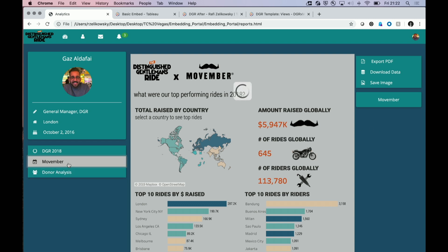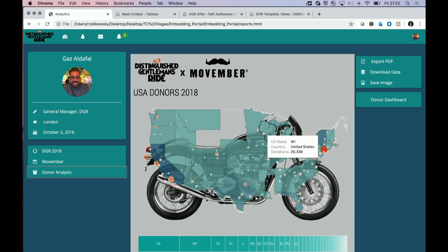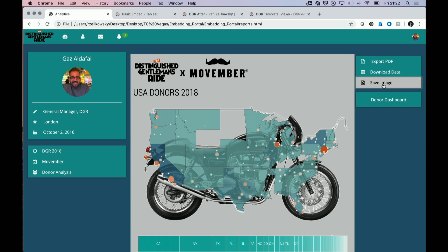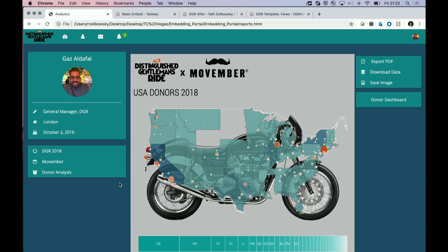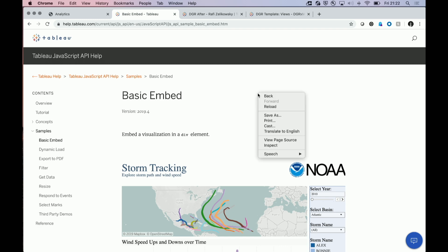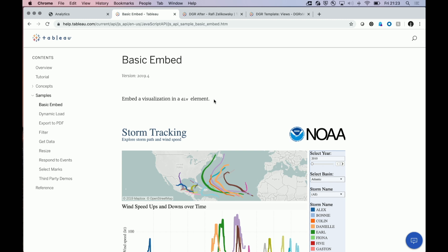He can click through this menu and see other dashboards on different topics - and they're live and interactive. He can apply functions just like in Tableau Server: export as PDF, download the data, or save the image. All of this is made possible by using the JavaScript API and basic HTML. I'm bad at programming, but when my friend told me it was really easy to create one of these portals, I tried it. Programming in HTML is pretty much just copy and pasting, so you don't need to feel intimidated at all about trying this out for yourself.